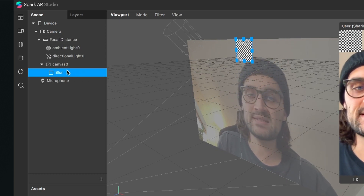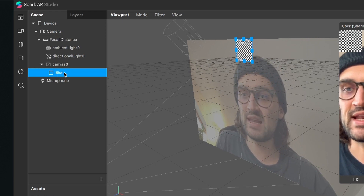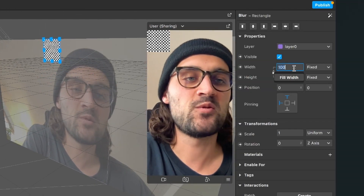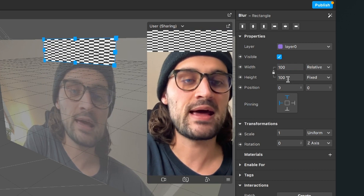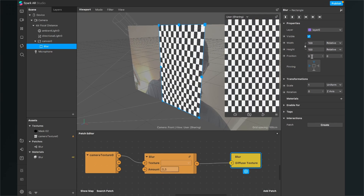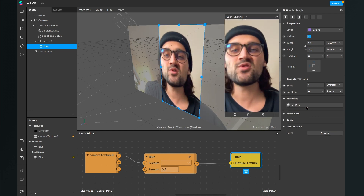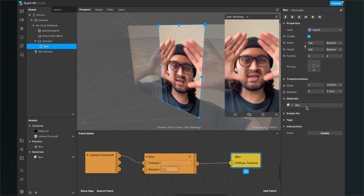With the blur object selected, go to the right-hand side and set the width to Fill Width and also the height to Fill Height. Then go down to Materials, click the little plus, select the blur material, and now you can already see that the screen is blurred.